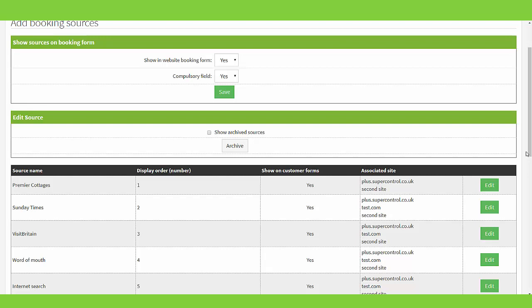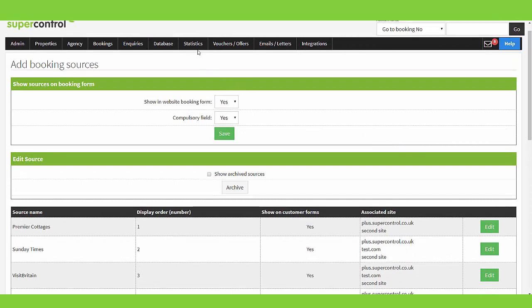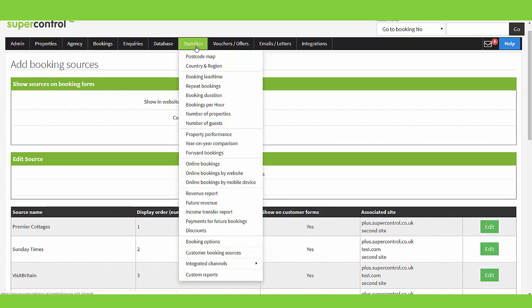At the top of the page again you can also see the field that says 'compulsory'. A lot of people decide that they would like this question to be compulsory for the guest, because it's very important for you to know. Each of these sources, as and when the guest replies to that question when they're booking, starts to build a report in your Super Control account. That report is within your statistics menu — you'll see 'customer booking sources' — and that means at the end of the year or a certain period of time you can go into that report and see if any of the sites that you are paying to advertise on is being worthwhile.